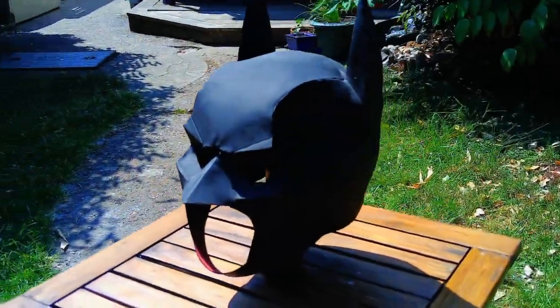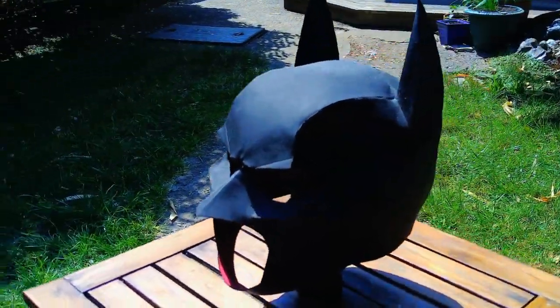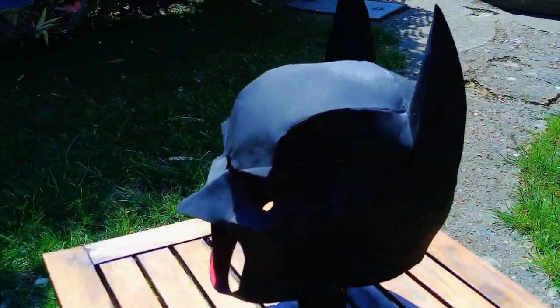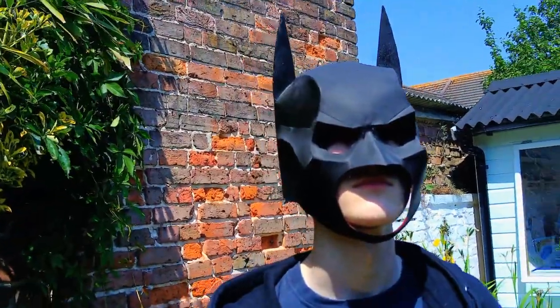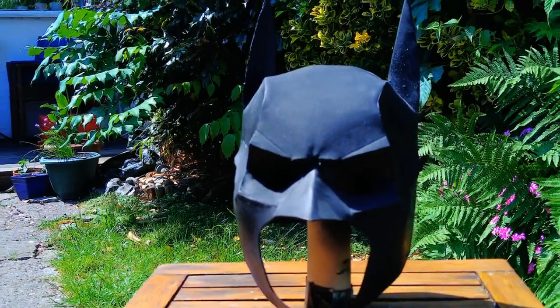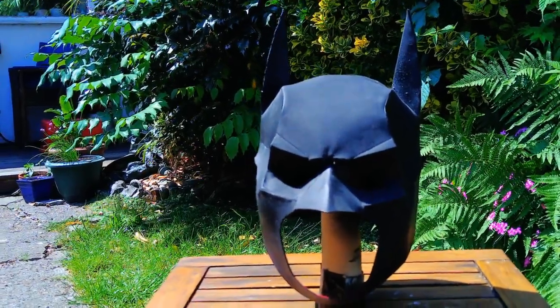Hello, in this video I'm going to show you how I made this Batman cowl from The Dark Knight completely from EVA foam.